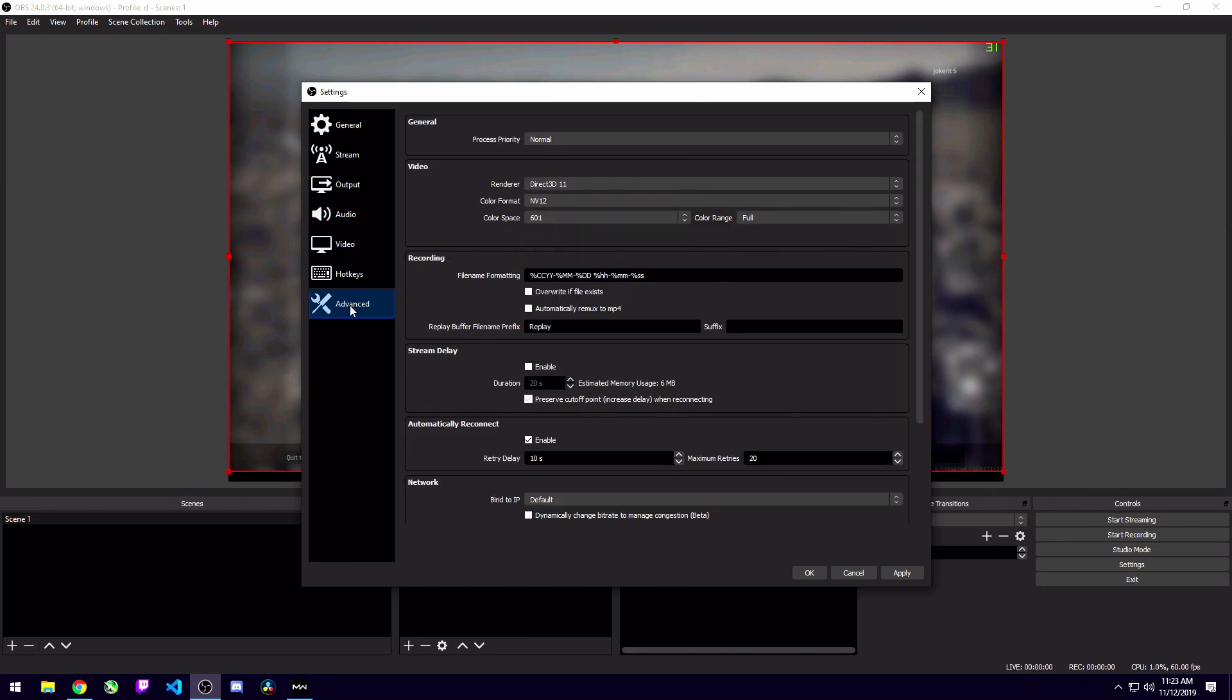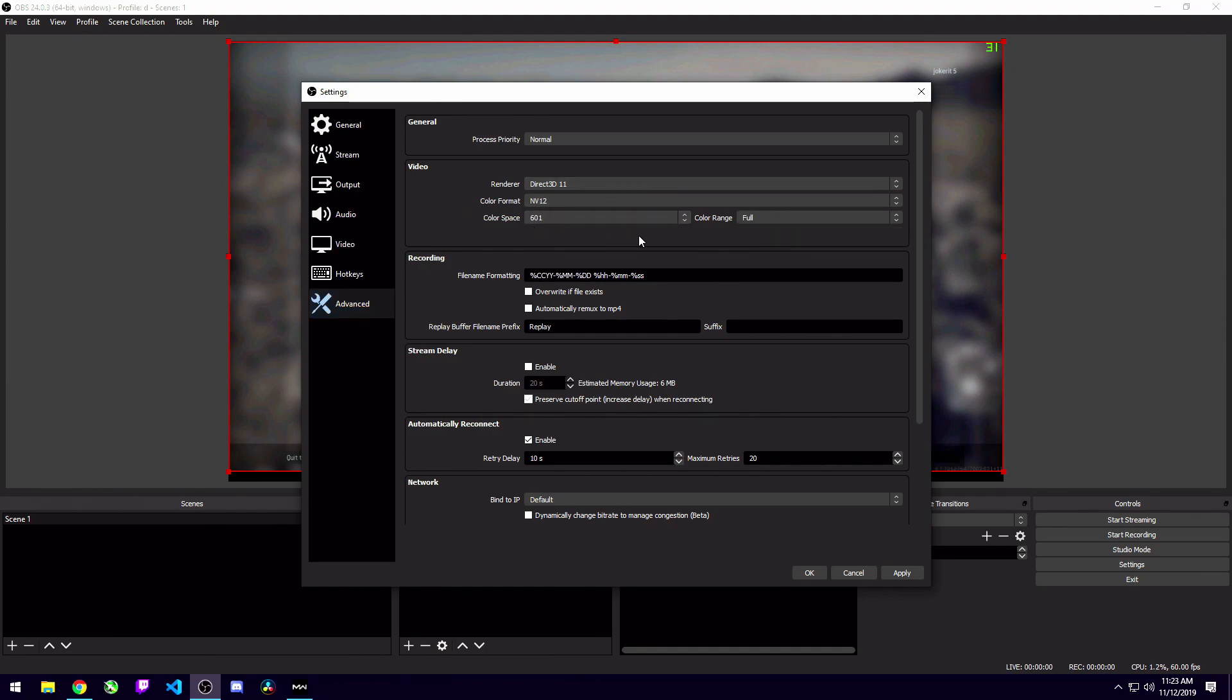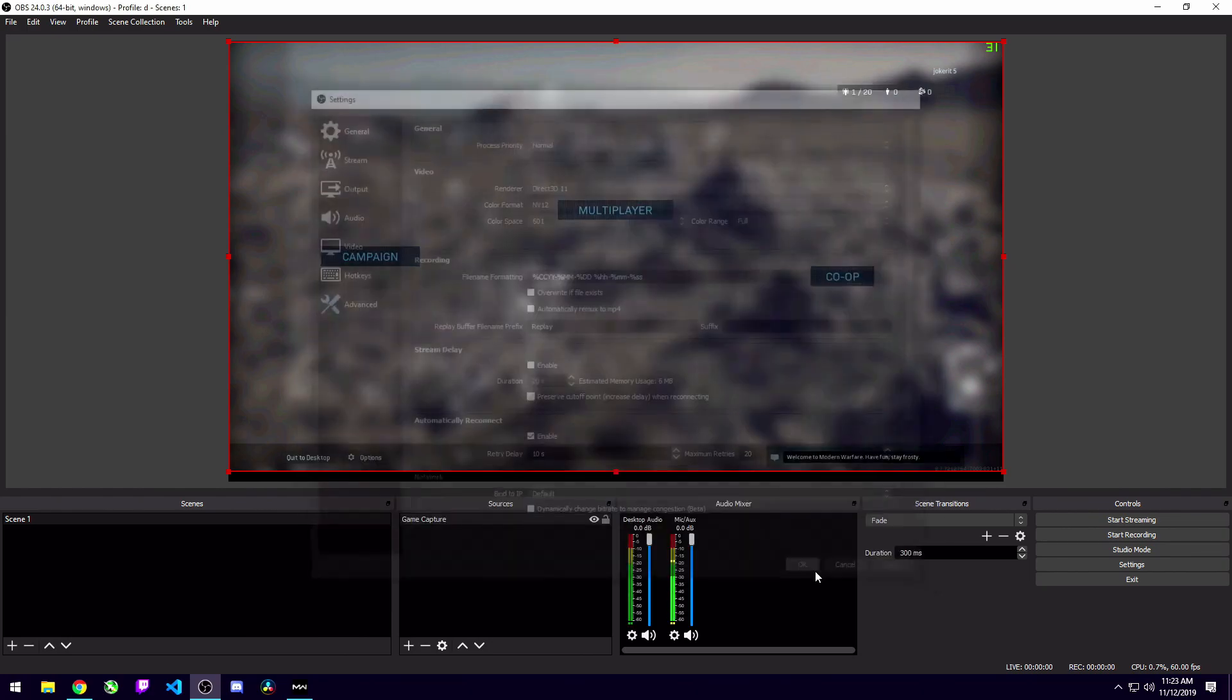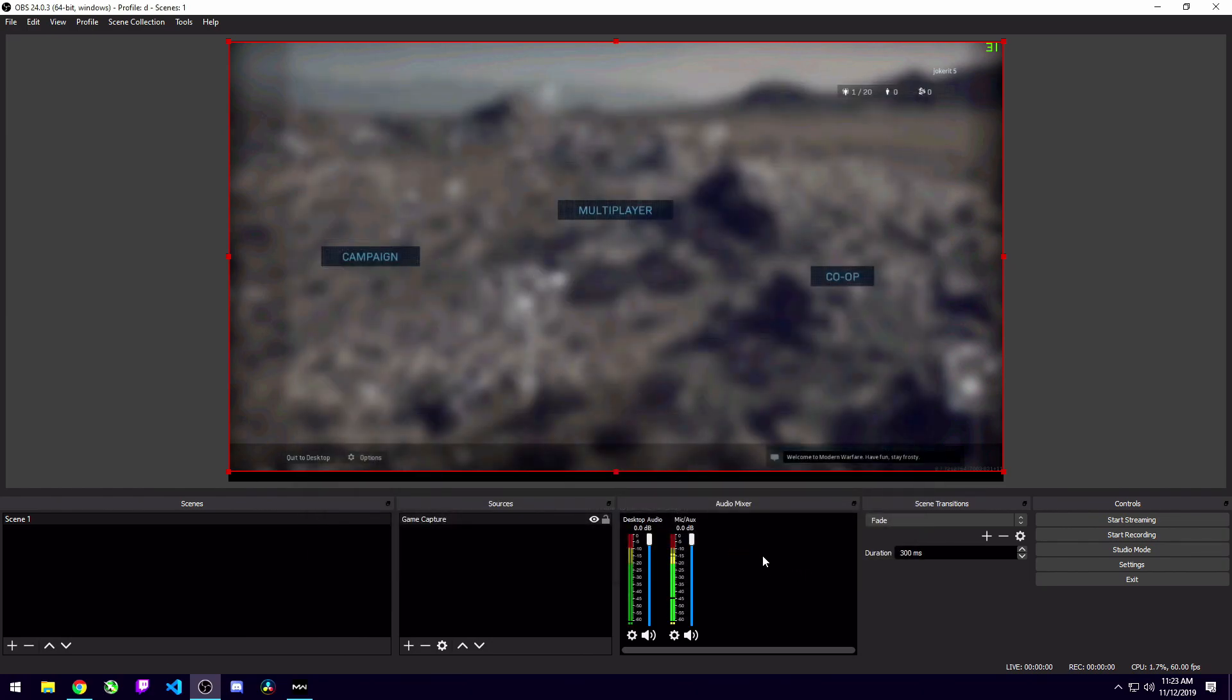From here, you can go to the advanced tab. This is optional. I leave my color format on NV12, my color space on 601, and I changed my color range to full. Usually this is a personal preference option. I would mess around with it a little bit and see which one you like better, full or partial, but it's not going to be game breaking either way. From here, you can go ahead and hit apply and hit OK. And as you can see, my new audio tracks show up here. We've got my mic audio and my desktop audio, which will be from the gameplay. So now we've got our game capturing. We've got our audio capturing.